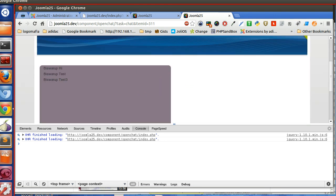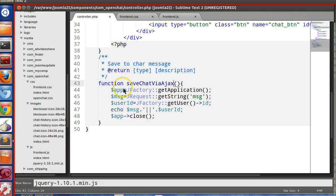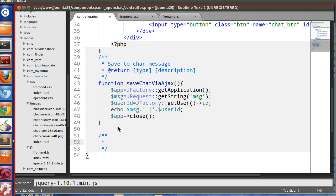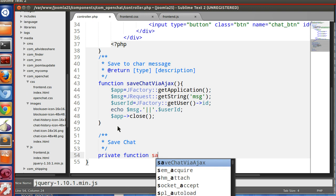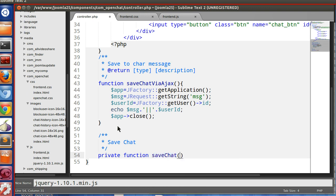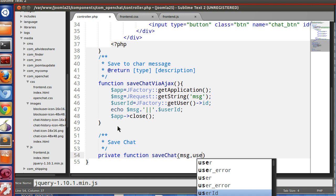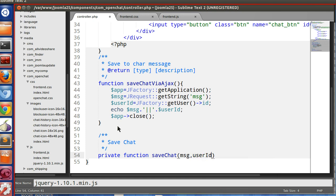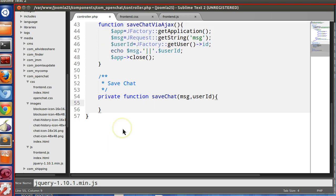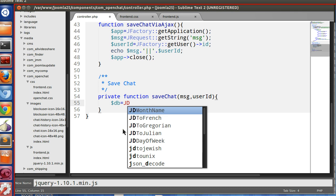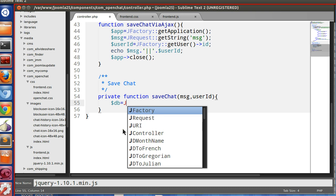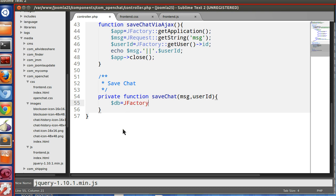Let's start. So in the controller, we will create a private function called saveChat. It will accept two parameters: one is message, another is user ID. So now we will save this chat message. At first, we need the database object. So $db equals JFactory::getDBO.